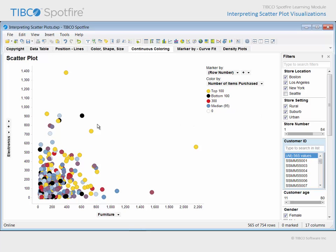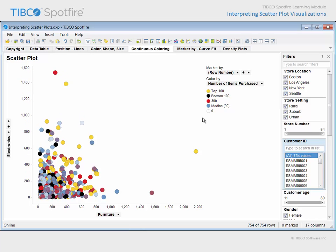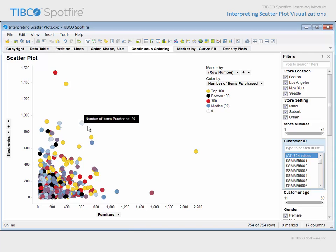In addition, take note of this customer, who, in the absence of the customers from the Seattle area stores, is assigned to the bottom 100. Returning the Seattle stores to the visualization lifts that customer out of the bottom 100, even though the very light blue color indicates that their number of items purchased is well below the median.